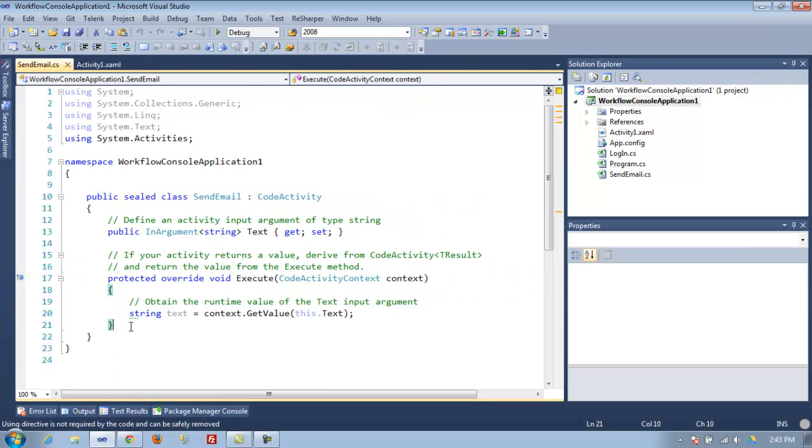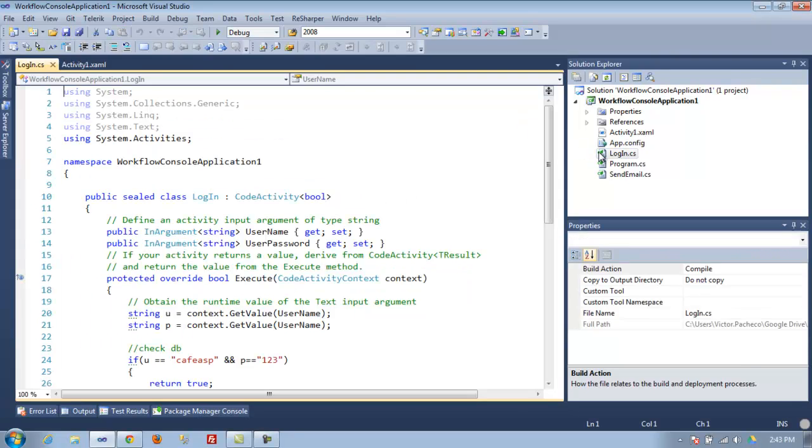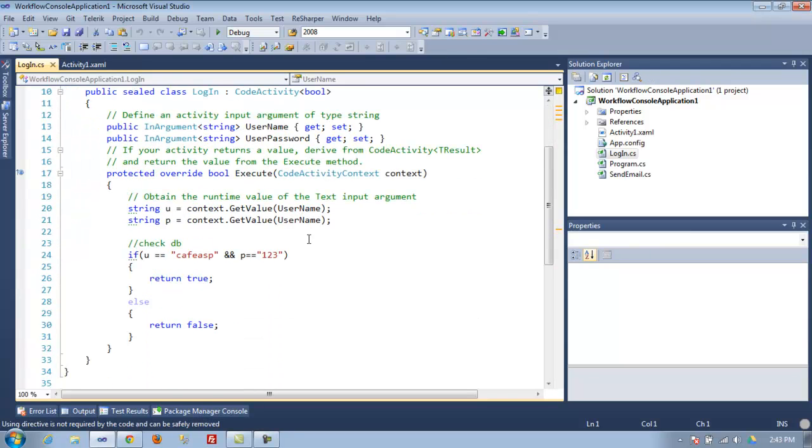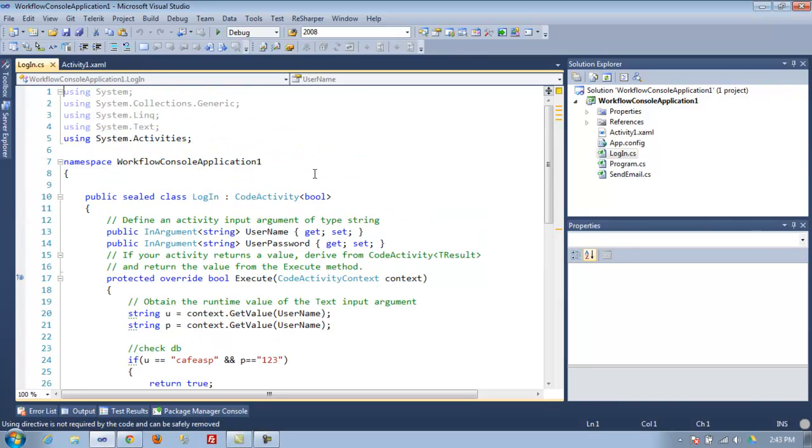I'm going to go back to the one that I made for login. As you can see, it's the same thing but with a few more lines of code.